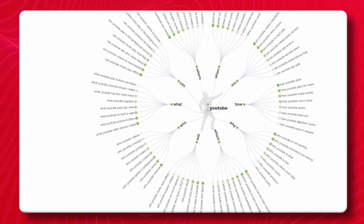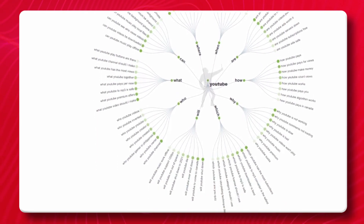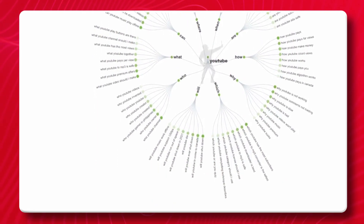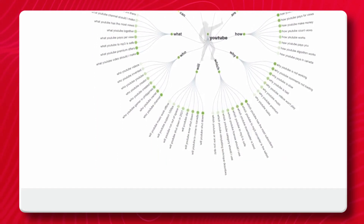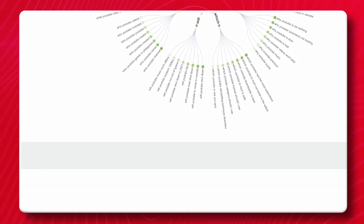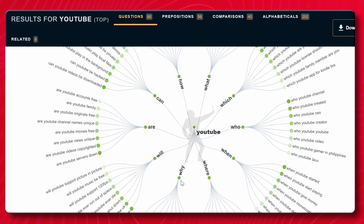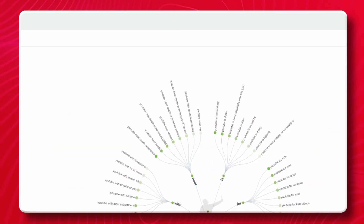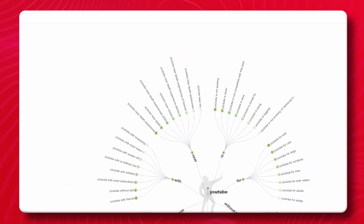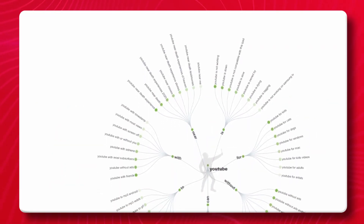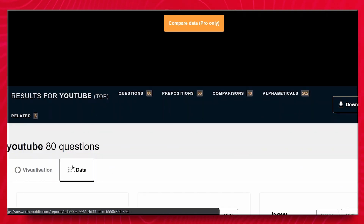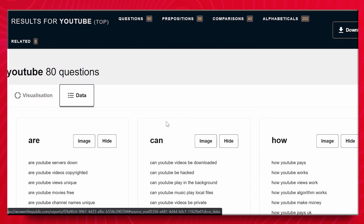Once you do a search, you're going to be greeted with all of this data. You can see that it is organized by: are, will, why, where, when, who, which, what, how, can, etc. And what you can do is actually sort it by data like this.